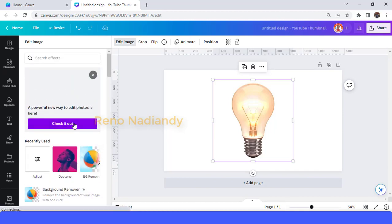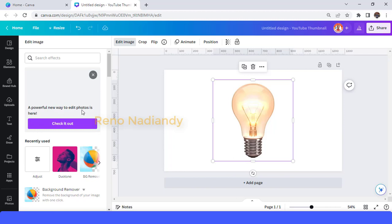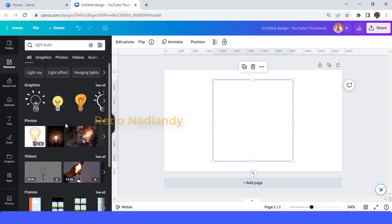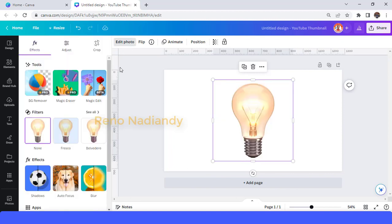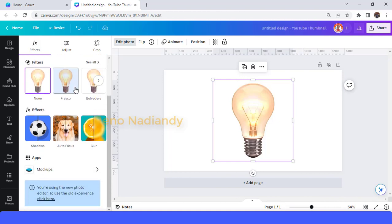A powerful new way to edit photo is here. Check it out. When I press check it out, the editor will go back to the new editor.